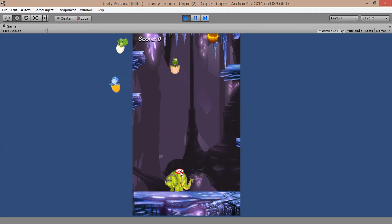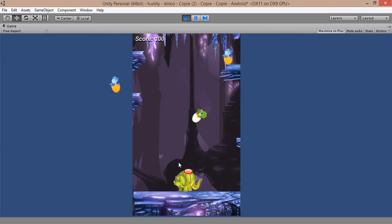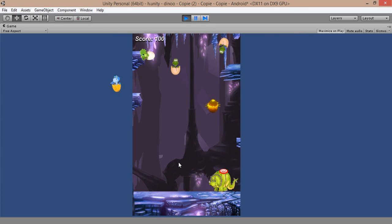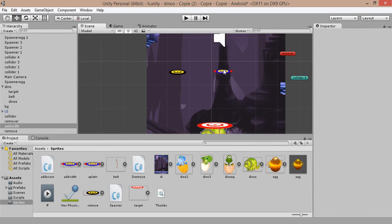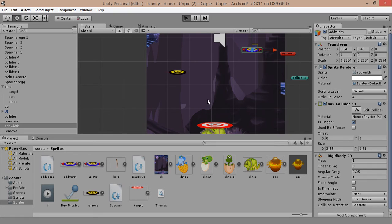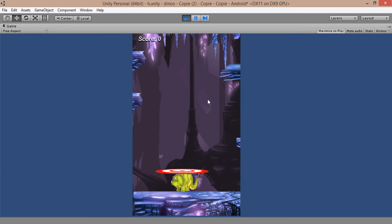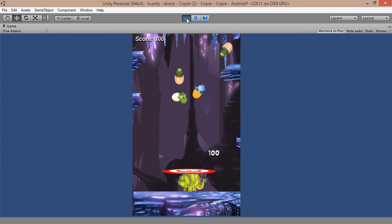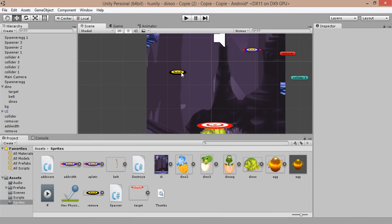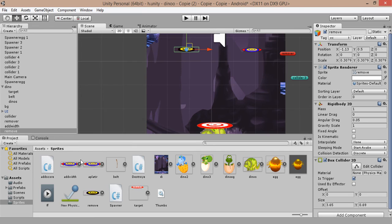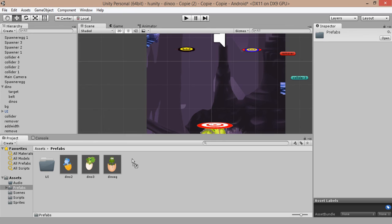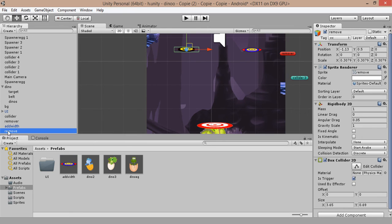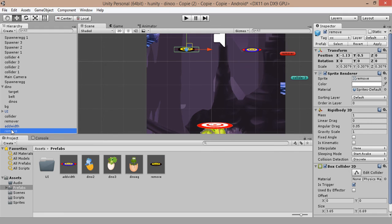When there is a collision with our remover game object, the width of our dino will be automatically reduced by half. If there is a collision between our game object and the multiplier value, it will be automatically multiplied by two. Now let's create new prefabs: Add Width and Remove Width, and remove them from the scene.